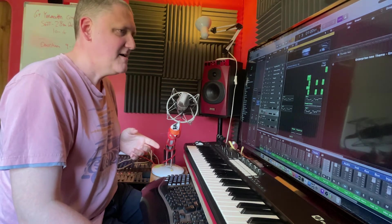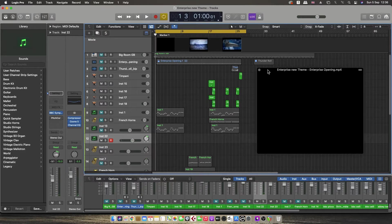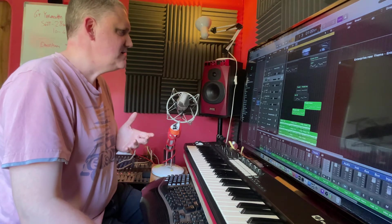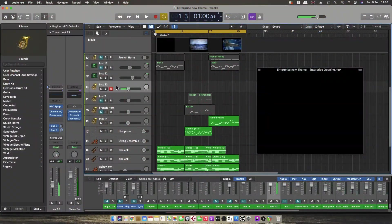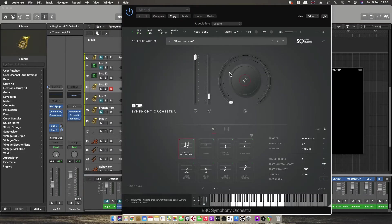Without further ado, I thought I would have a go at playing the two parts I've written. I've got a lead trumpet part, and then in the middle section — or bridge if you want to put it in song form — there's a French horn part.